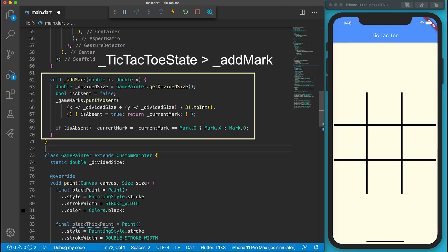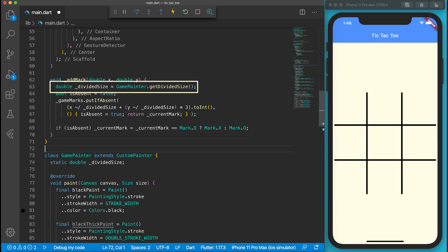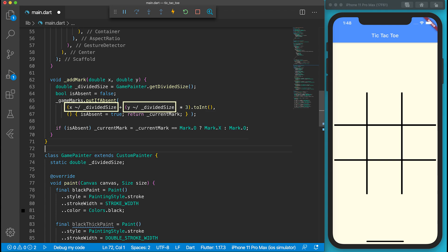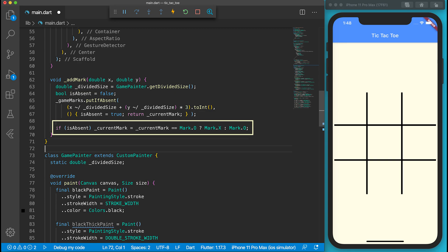In the private addMark function of the TicTacToeState, it will get the divider size first. Then it will apply integer divisions to X and Y values and get the index of the game board. I use putIfAbsent function of the map to ensure each slot only has one symbol. After adding a mark, it will toggle the current mark from X to O and from O to X.